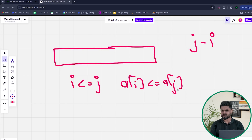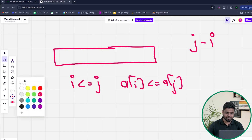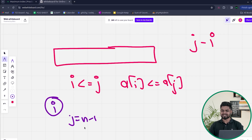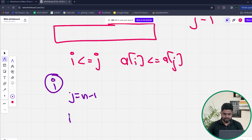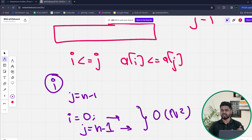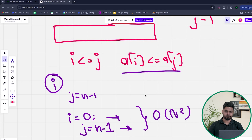Let's talk about the simplest approach for solving this problem. We can choose an i, and for every i, since we want the maximum value of j minus i, we start j from n minus 1 and keep checking if the constraint is satisfied. We store the difference and return the maximum. This uses two nested loops, giving O(n²) complexity, which is very costly.